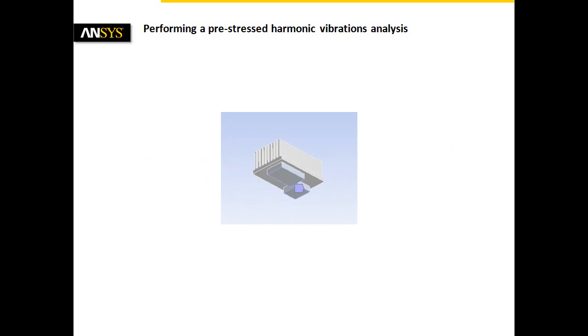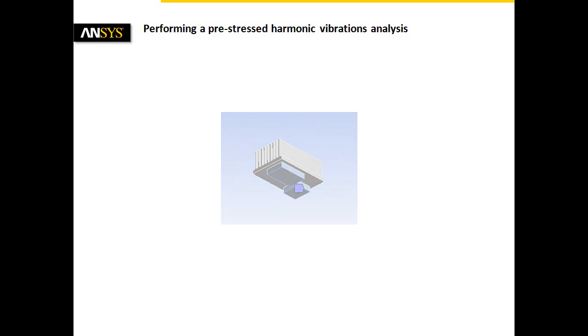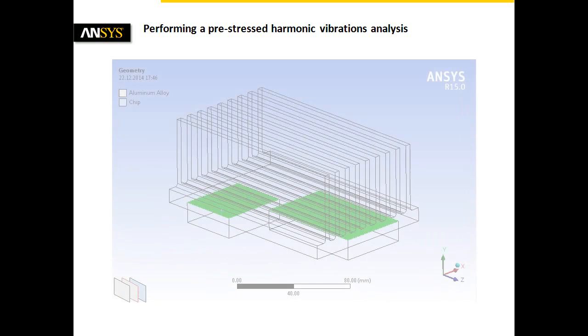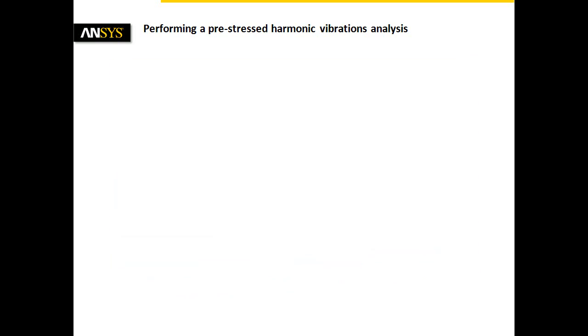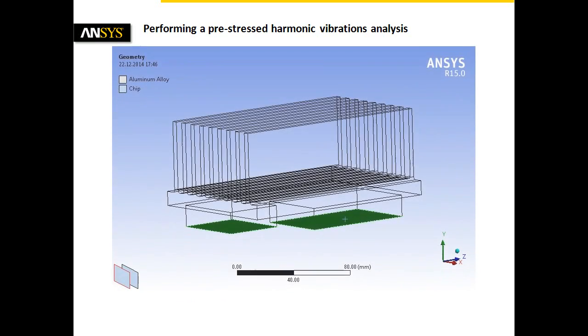As an example, a heatsink mounted on two chips will be analyzed. The assembly is mounted on a PCB which is part of an electronic control unit subjected to vibrations. The analysis should reveal frequencies where shear stresses might influence the adhesive layer between heatsink and chips or even the soldered connection between the chips and the PCB.